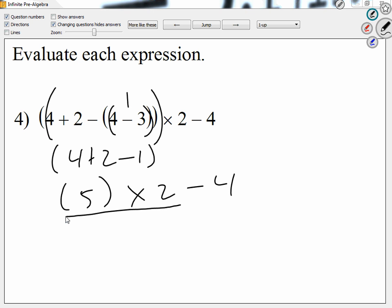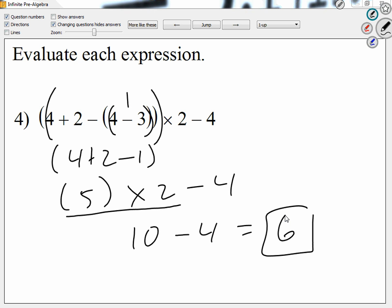We have five times two minus four. I know we multiply before we subtract, so let's multiply. How much is five times two? Ten. How much is ten minus four? Six. So the key here was if there's a big group and there's a small group inside, work the small group first.